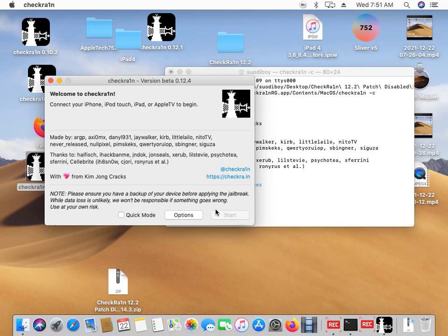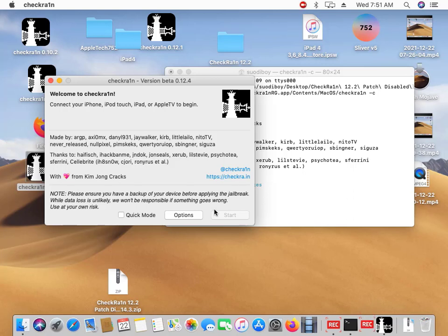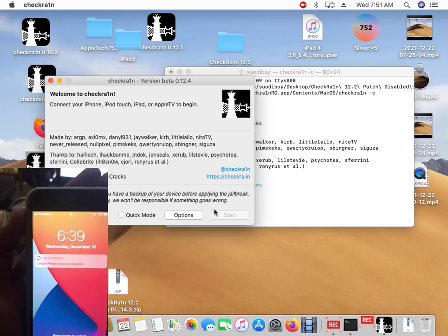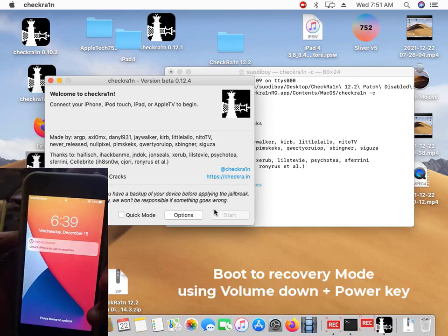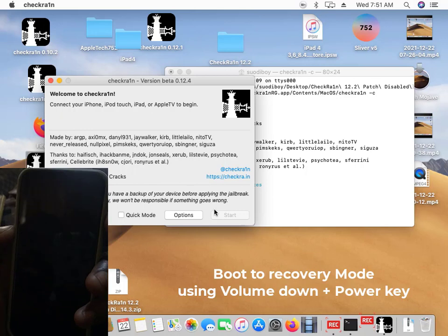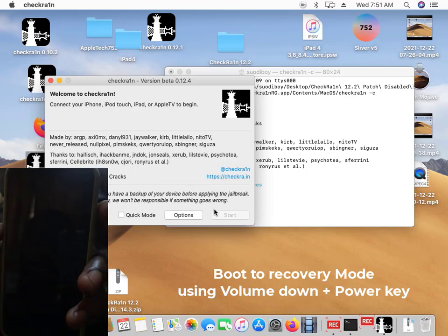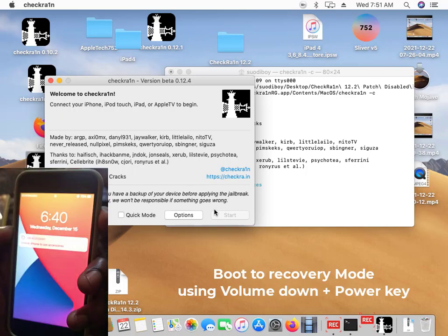Then go back. Now your device that needs to be jailbroken, you have to boot it to the recovery mode. So let's get our phone to the recovery mode.